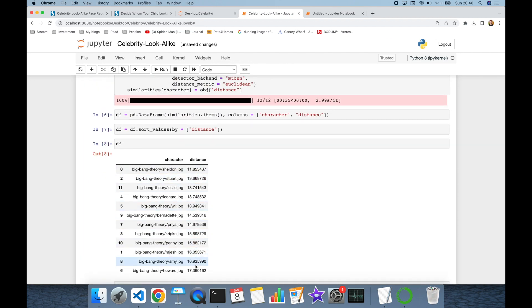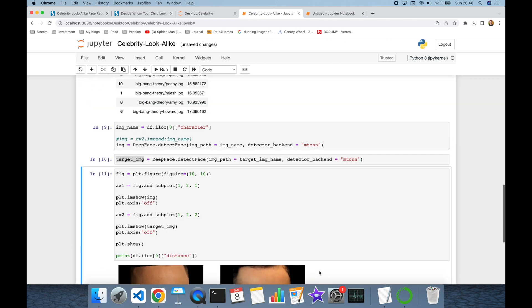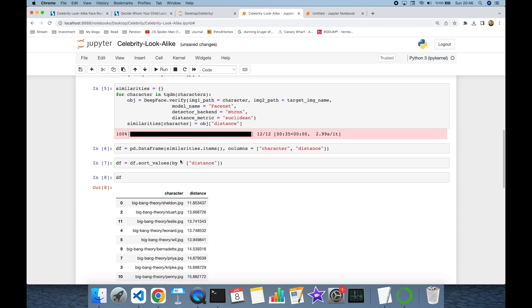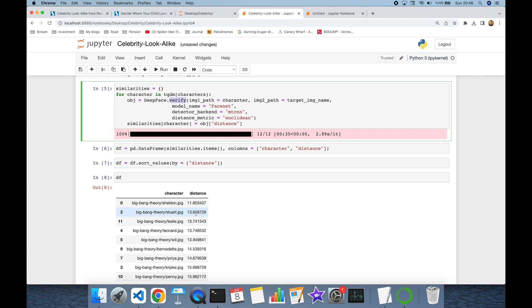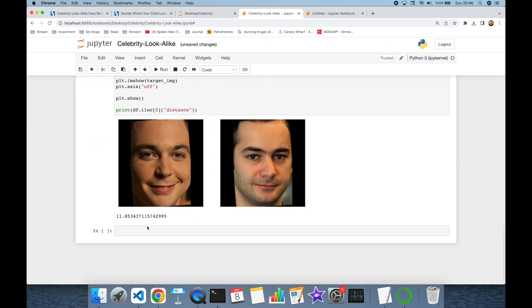So in this video we have mentioned how to run celebrity lookalike prediction with DeepFace in Python programming language. Even though we are using verification function in DeepFace, we are not using DeepFace for facial recognition task. We just get its distance value and find the lowest distance value in the set. In that way we can find the celebrity lookalike to you. Thank you all for watching and see you next time.